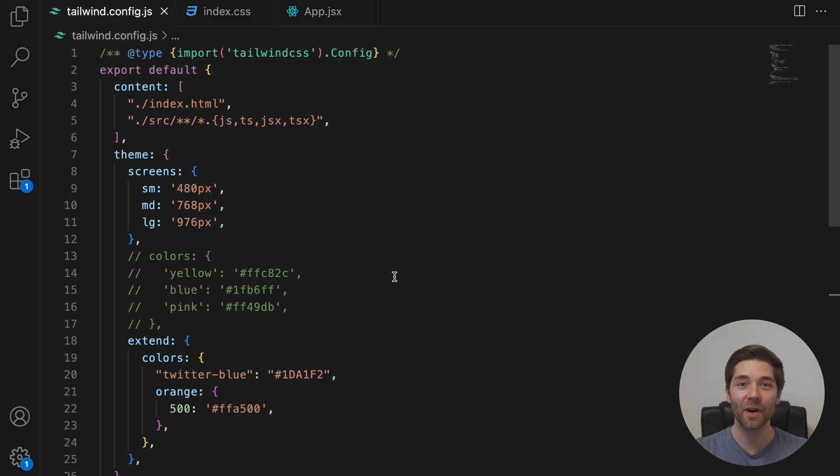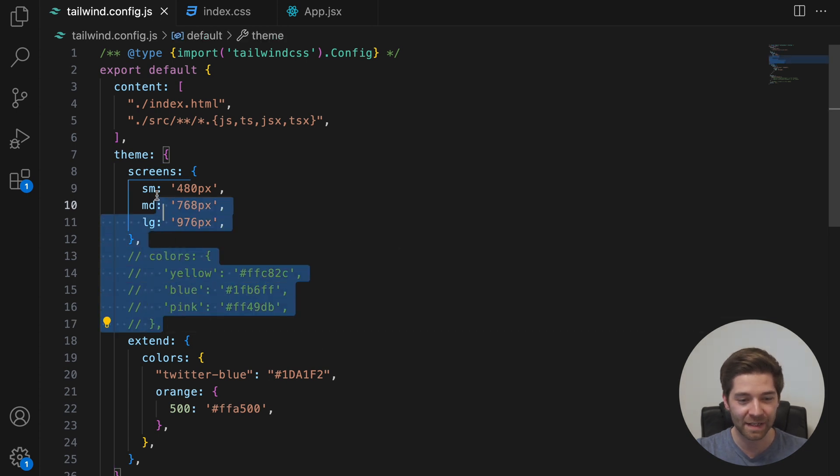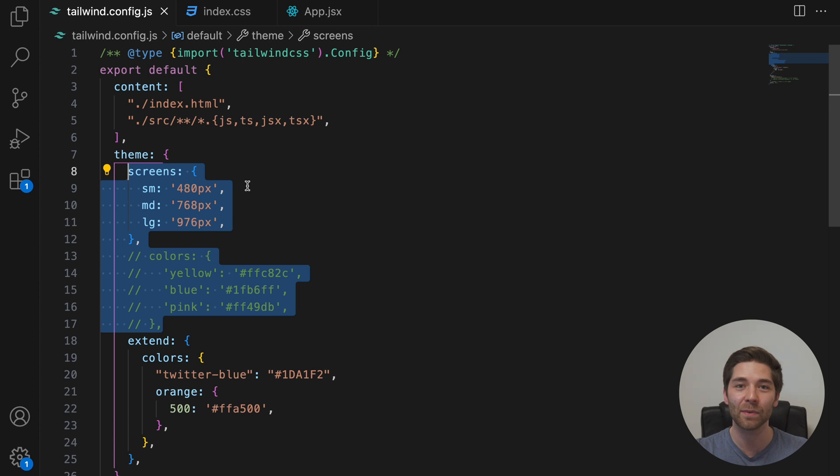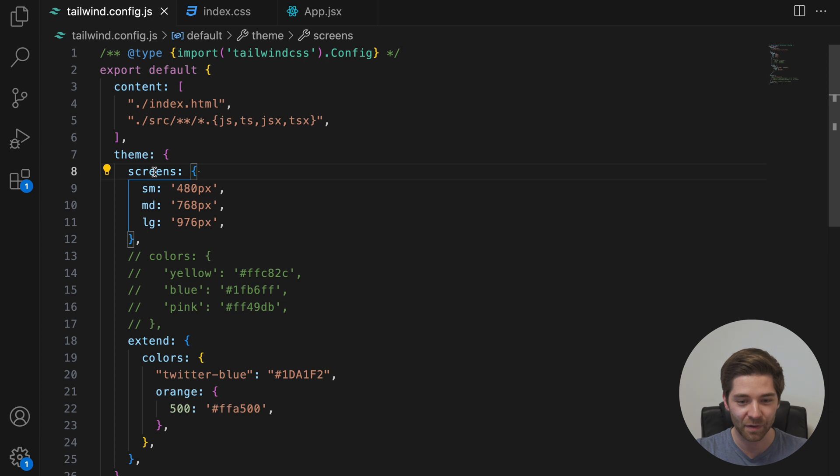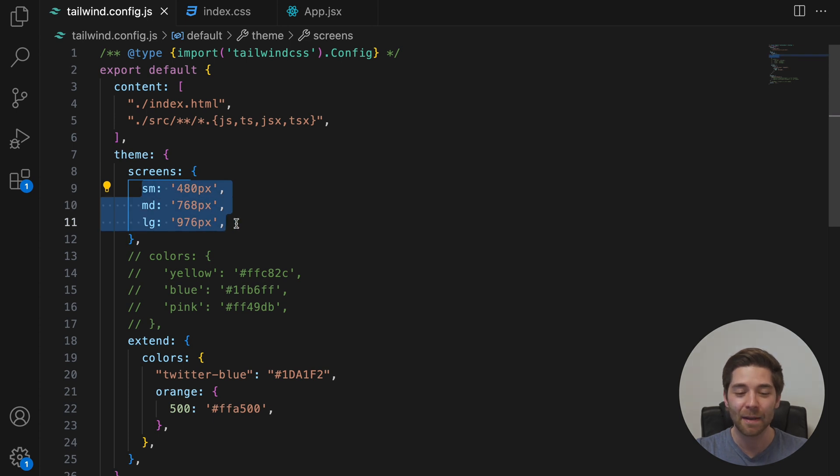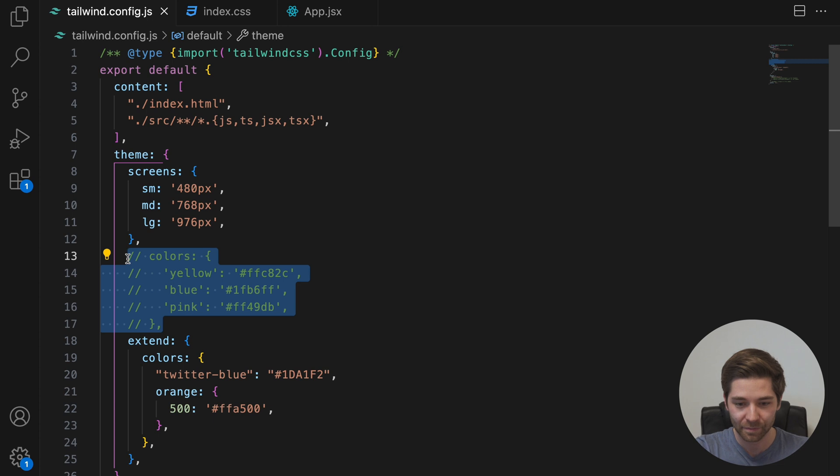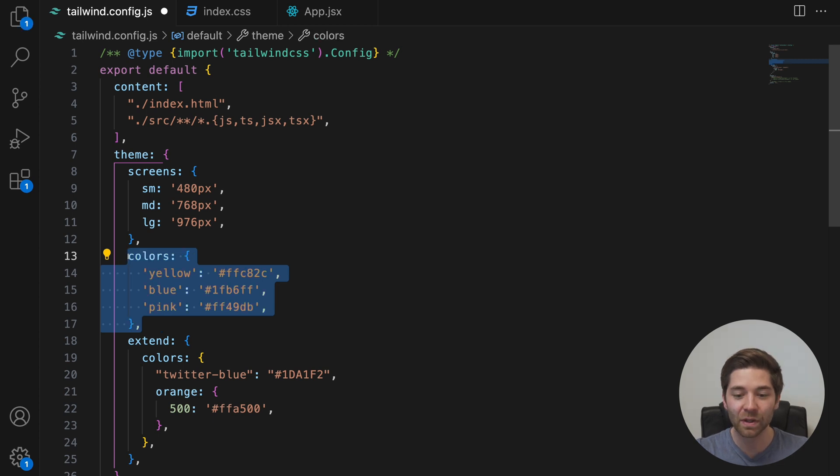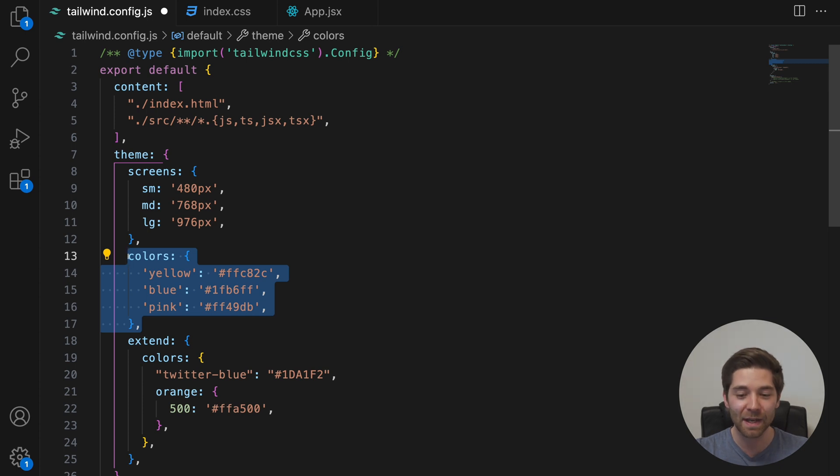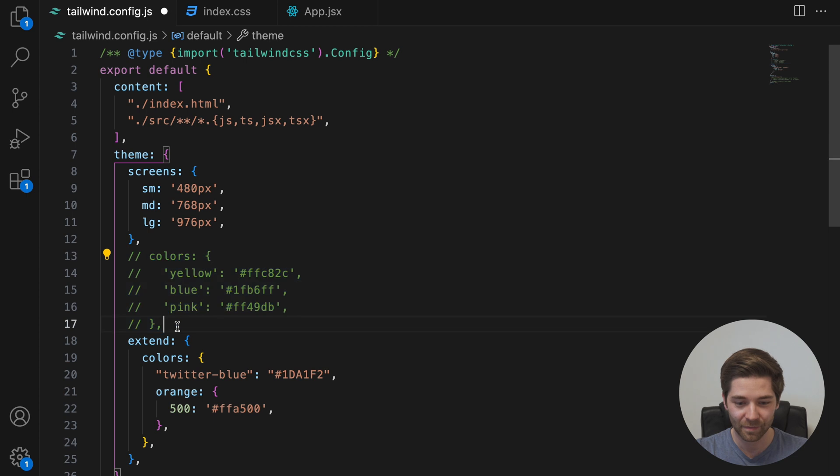And now let's move on to the theme section. This is where you add all your customizations in Tailwind version 3. Anything defined above the extends section here completely replaces Tailwind's default settings for the specified keys. So the screens key right here for example replaces all default breakpoints with these three new ones that I defined. Meaning these will now be the only breakpoints available in this project. If you use the colors key here, it will completely replace Tailwind's default color palette for this project. So make sure that you only use keys outside the extends section if you know exactly what you need for your project.